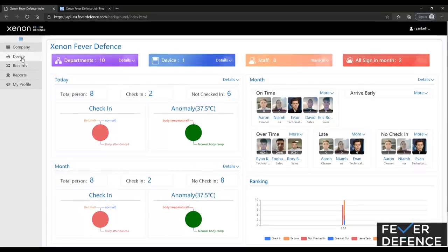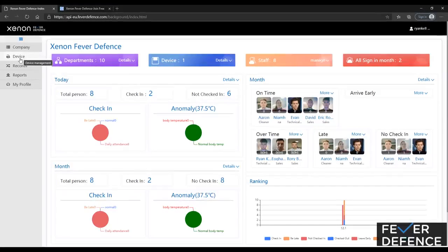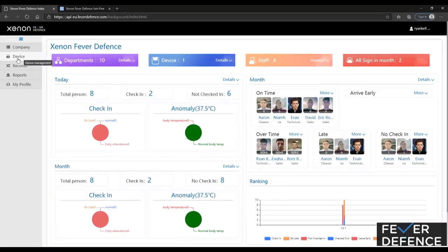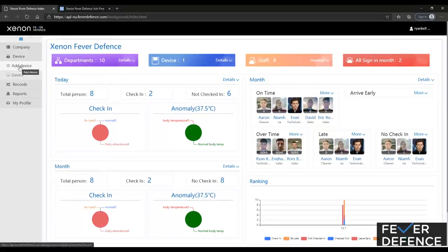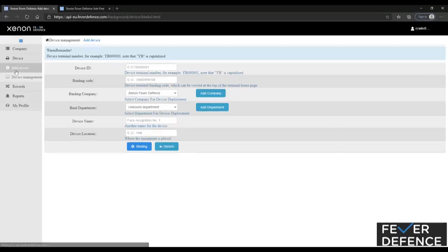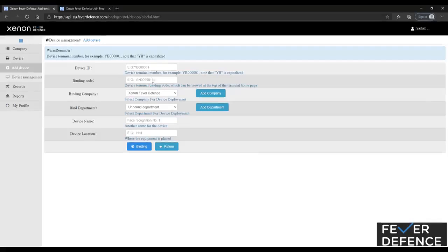So add a device. Using the information that you've taken from the device, the device number and binding code, you're going to select device, you're going to add a device. And from there you're going to put in device ID, binding code,